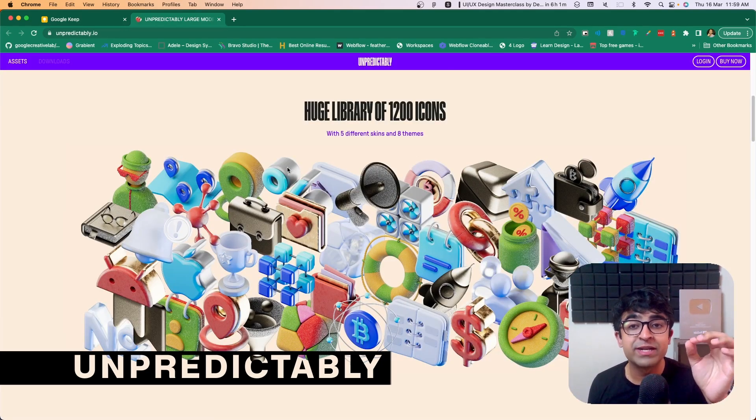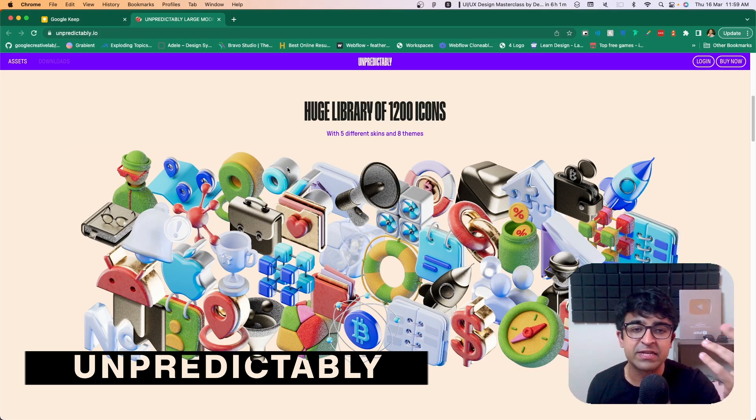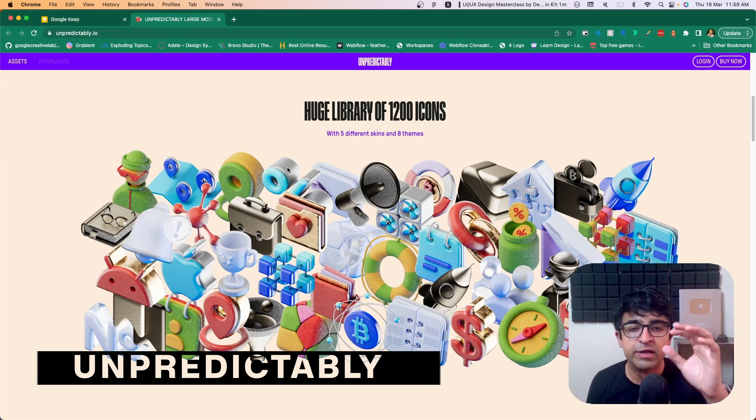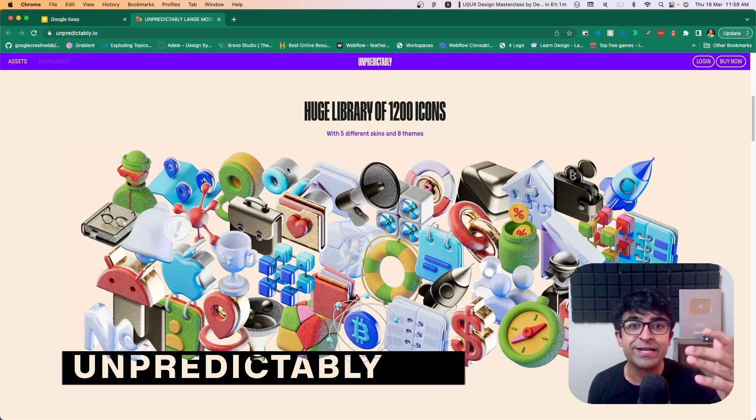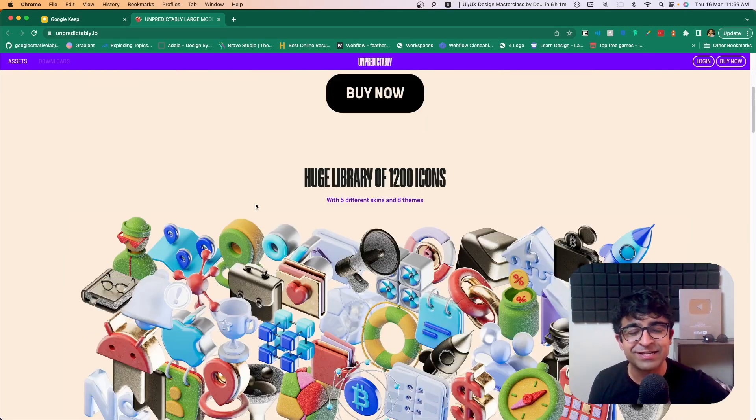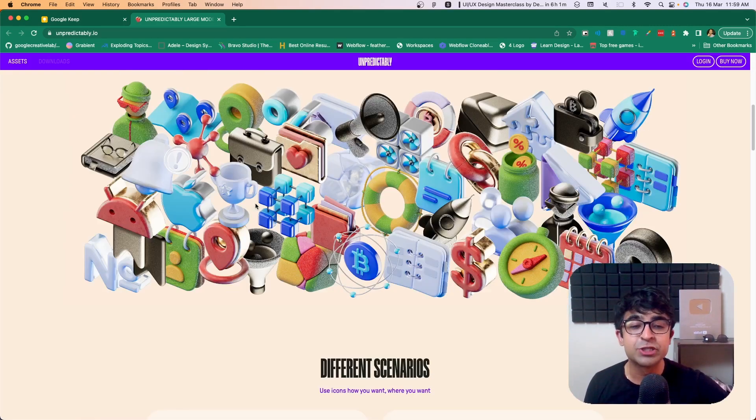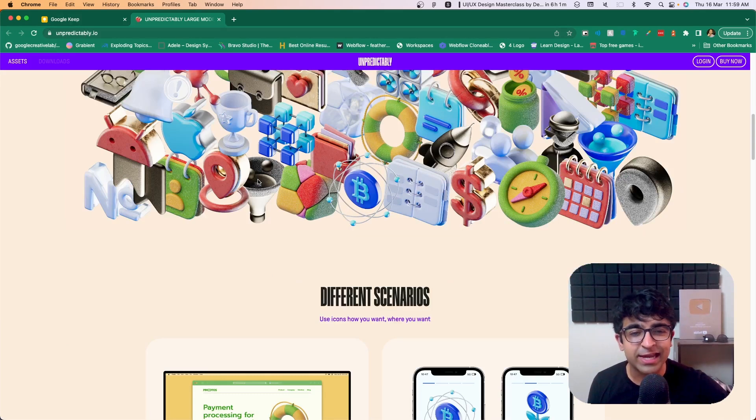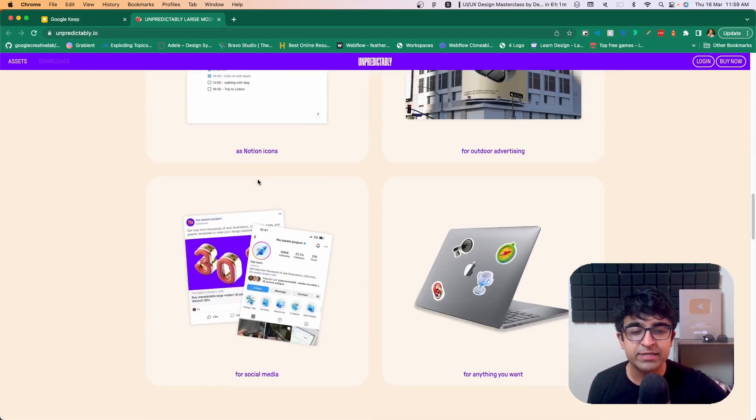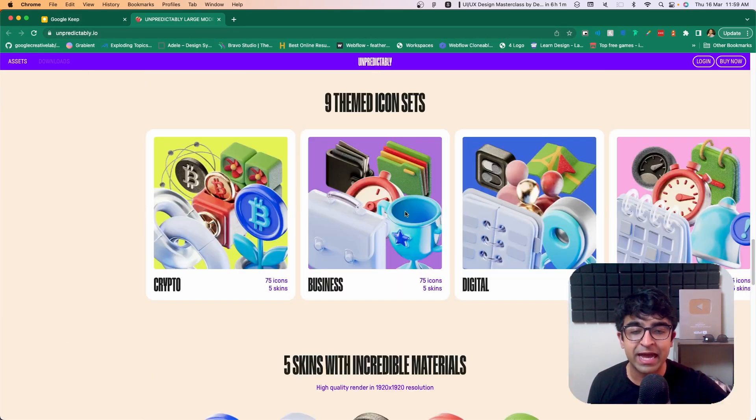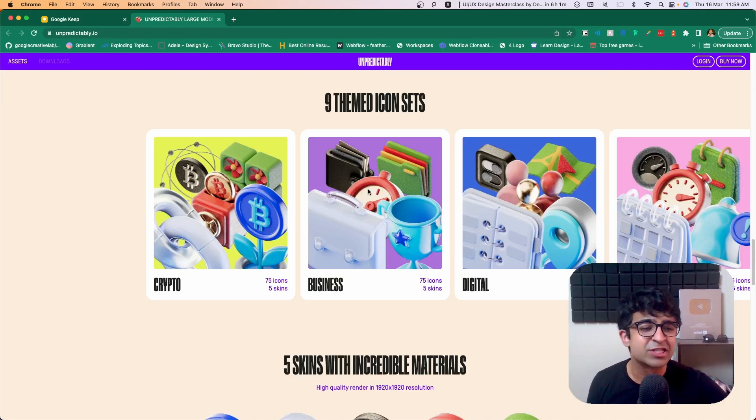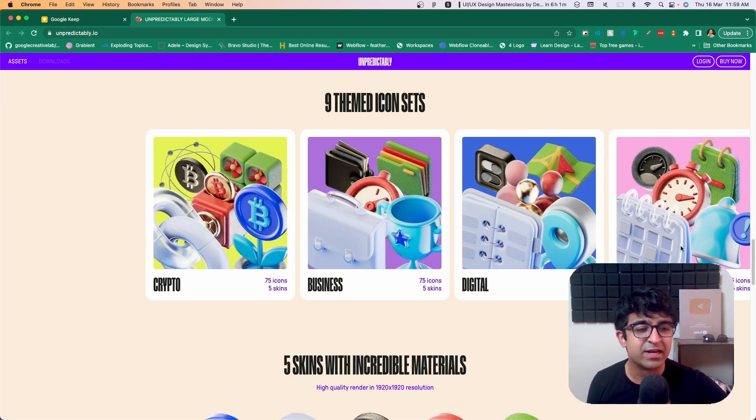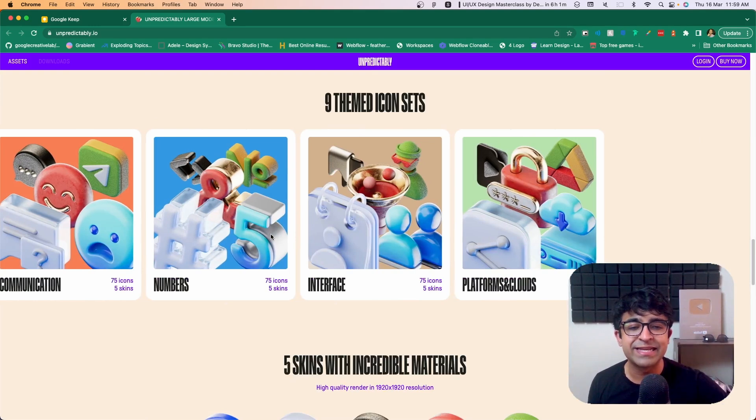I guess you all know about the texture trend in UI design and in graphic design in general, where we add textures to gradients. This 3D icon pack or 3D asset pack is superb for you. Unpredictably.io created some incredible 3D assets, all for different purposes. You have crypto, business, digital, basic, whatever you want. You can basically get it.